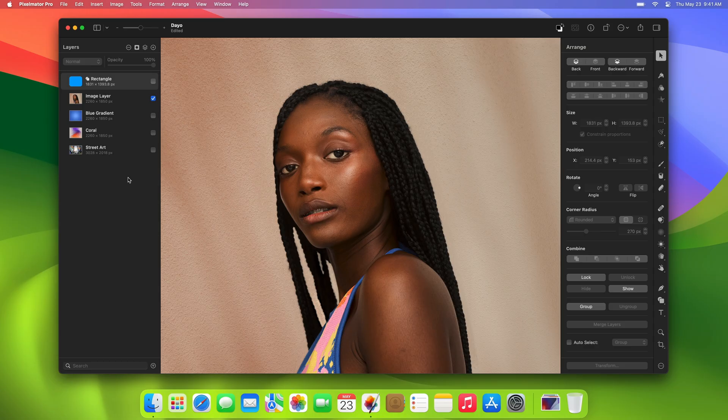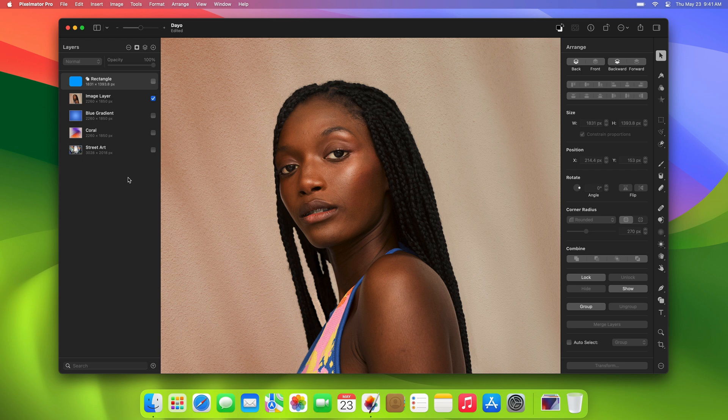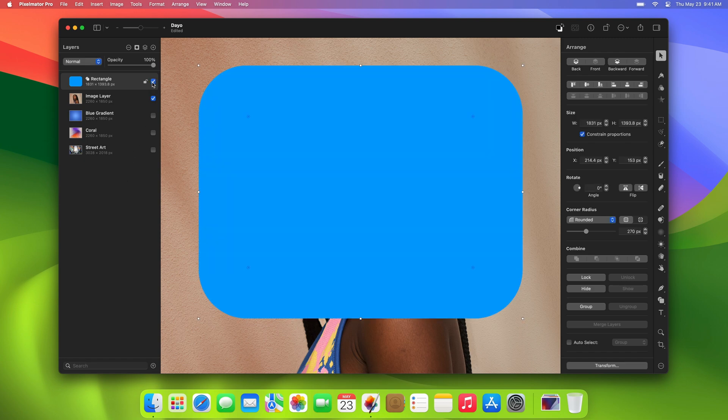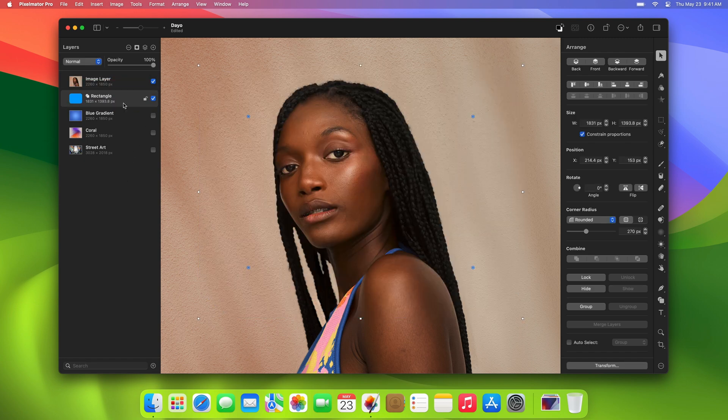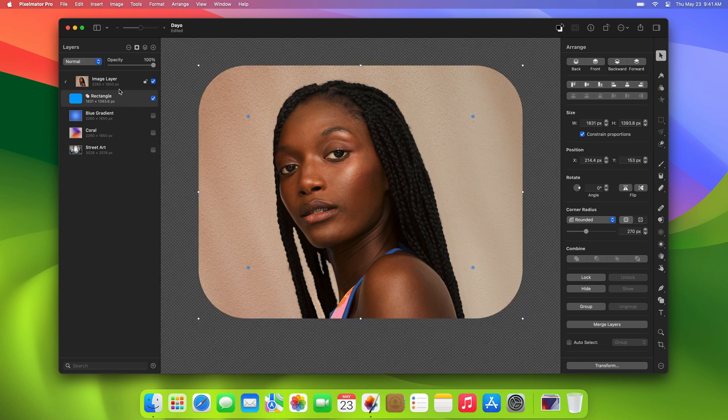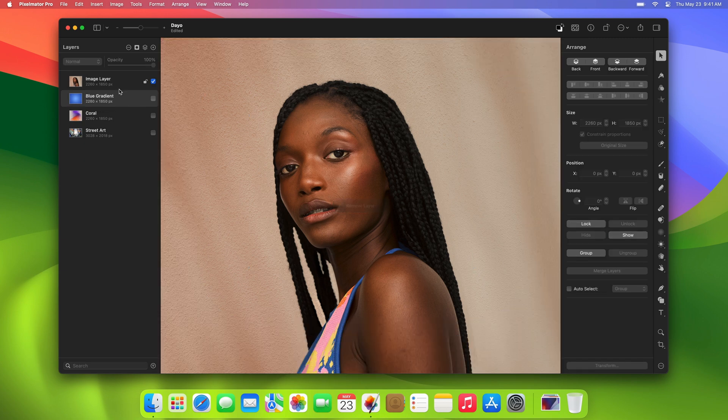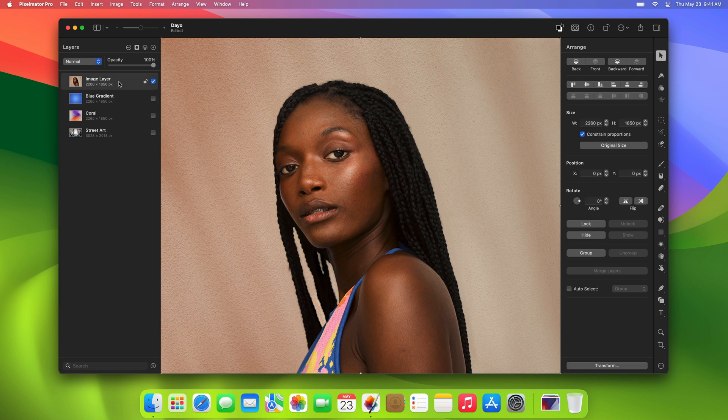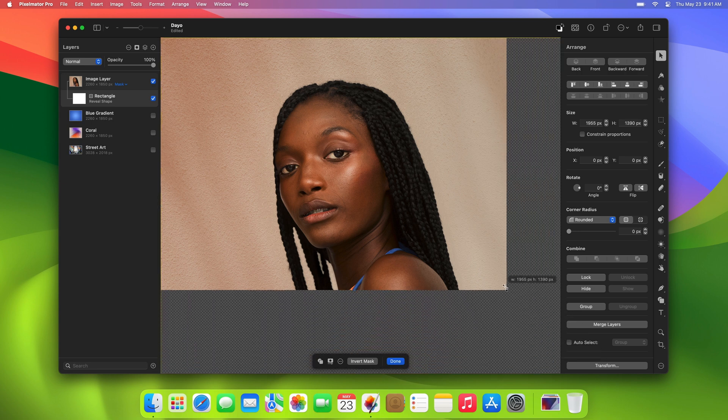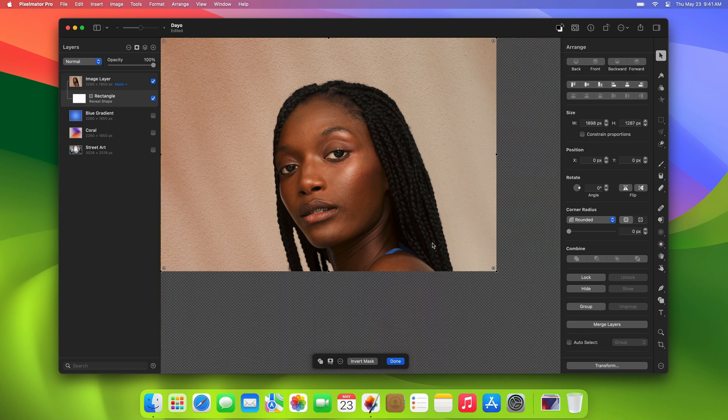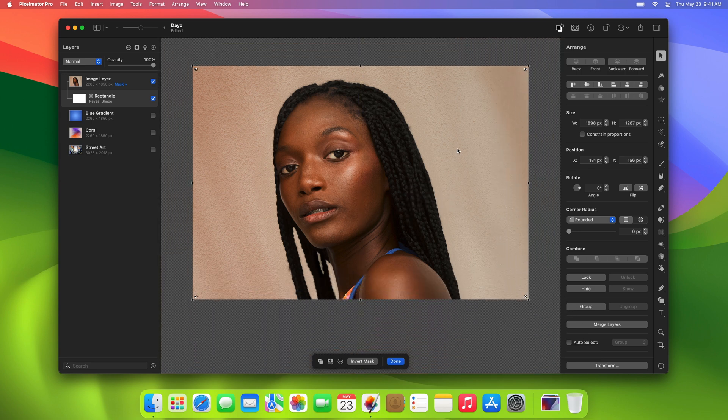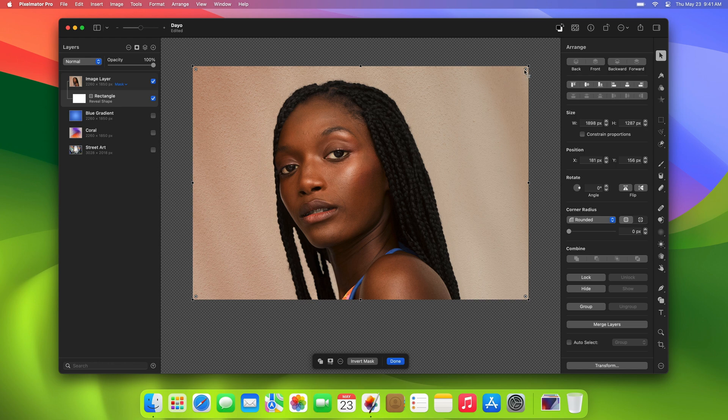From now on, you can add any type of mask you need much faster and easier than ever before. For example, previously, to round the corners of an image, you would need to create a rounded rectangle shape, move it below the image layer, and then clip the image onto it using a clipping mask. Now, it's much simpler. All you have to do is double-click the image, then simply position the mask and adjust its corners as needed.